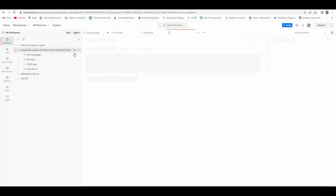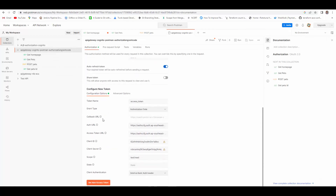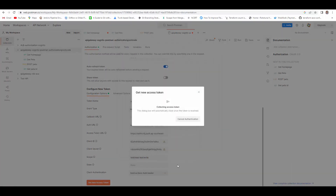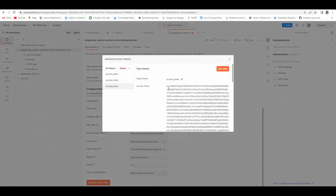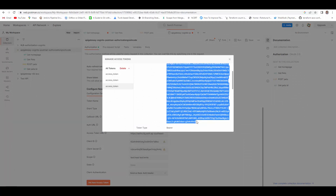Let's try the POST operation — authorization is fine — send and it returns 'Unauthorized'. This is perfectly working as expected. It's unauthorized because if you go back to the collection configuration, for the token we only mentioned scope 'test/read' — there is no scope for 'test/write'. That's why the POST operation did not work. So now we will add the scope 'test/write' as well and get a new access token.